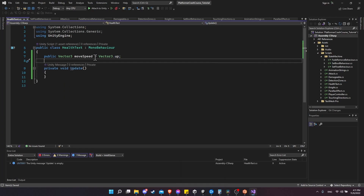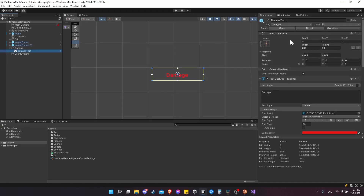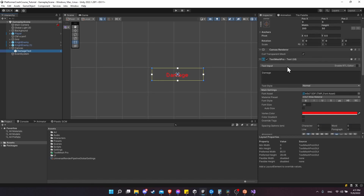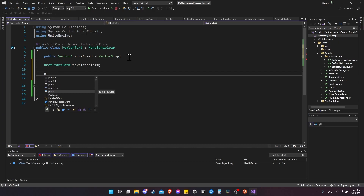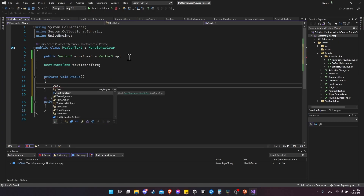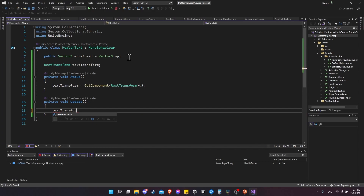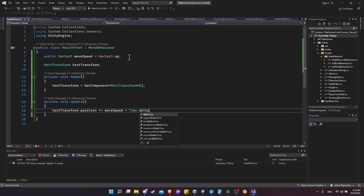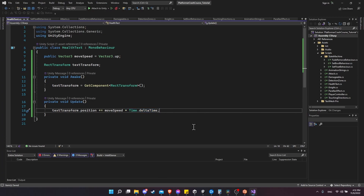We need an Update function. With this move speed vector, we're going to apply it to a RectTransform, not a normal transform, because this is a UI element. As you can see on the damage text, it has a RectTransform. So we need to move its position upwards based on our speed. We'll need a RectTransform called textTransform, get it in Awake with GetComponent, and in Update add moveSpeed times Time.deltaTime to the transform position. This applies a percentage of move speed to the position every second, making movement frame-rate independent.